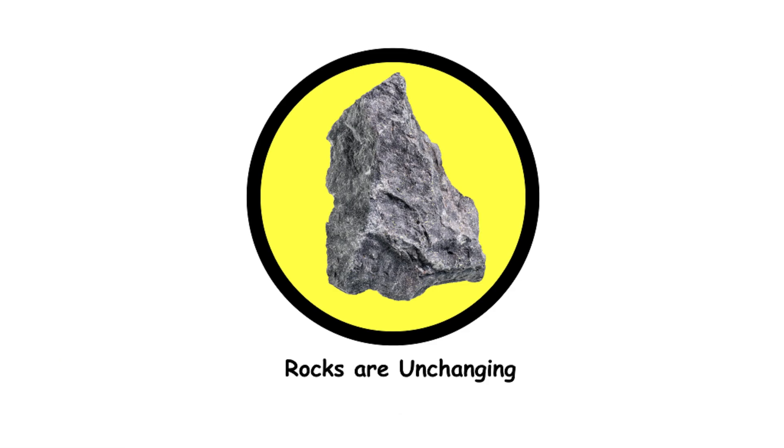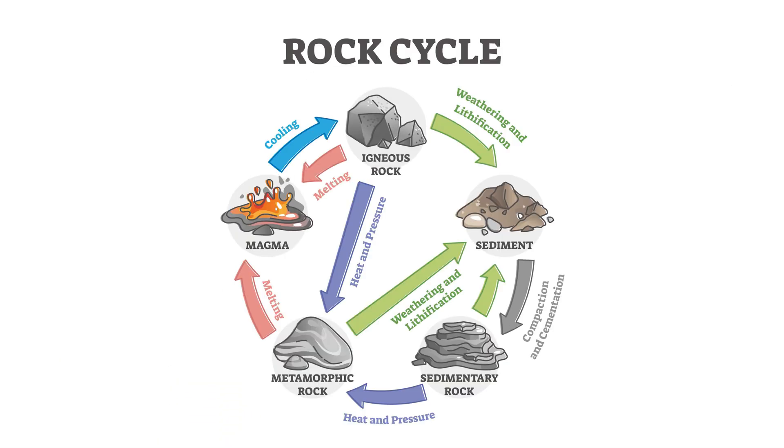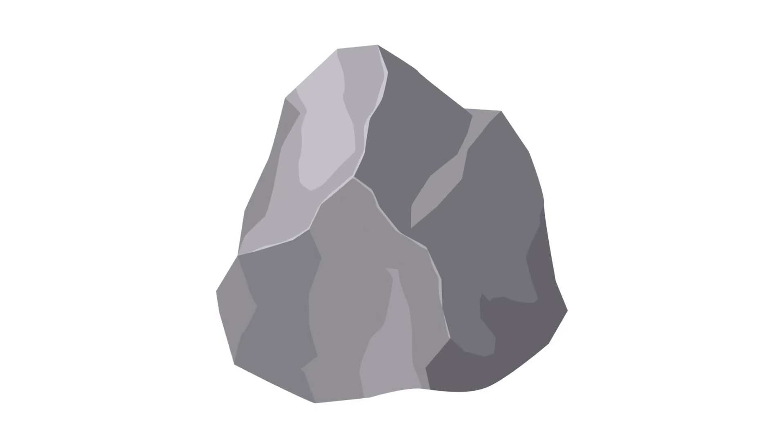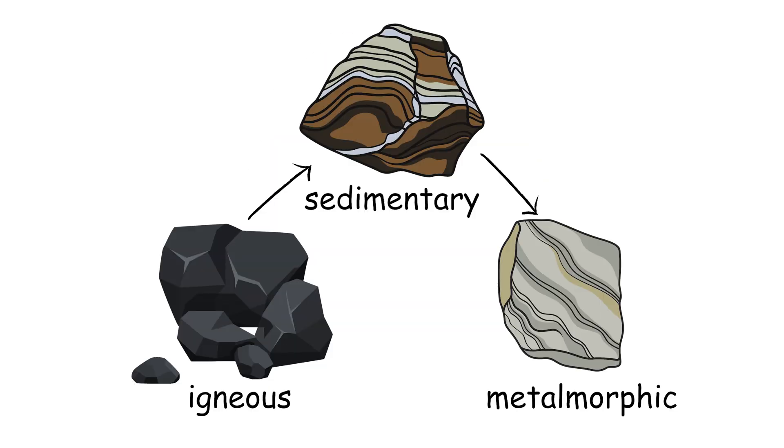Rocks are unchanging. Rocks aren't just sitting there doing nothing. They're busy transforming through the rock cycle, like actors in a never-ending makeover montage. A rock can change from igneous to sedimentary to metamorphic over millions of years.